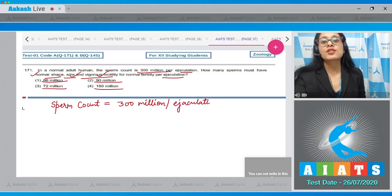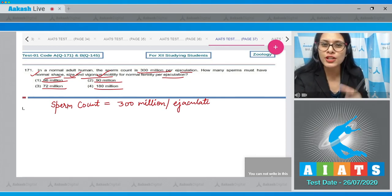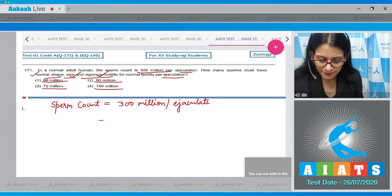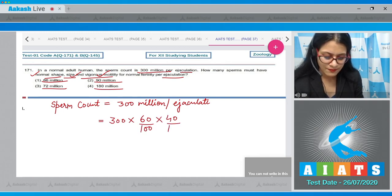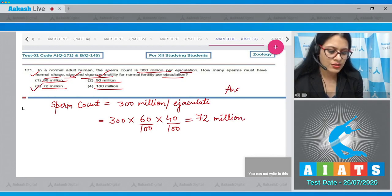Sperms with normal shape and size are 60 percent of the sperm count, and 40 percent of those have vigorous motility. So sperms with normal shape, size, and motility would be 300 million × 60% × 40% = 72 million. The correct answer is option number three: 72 million.